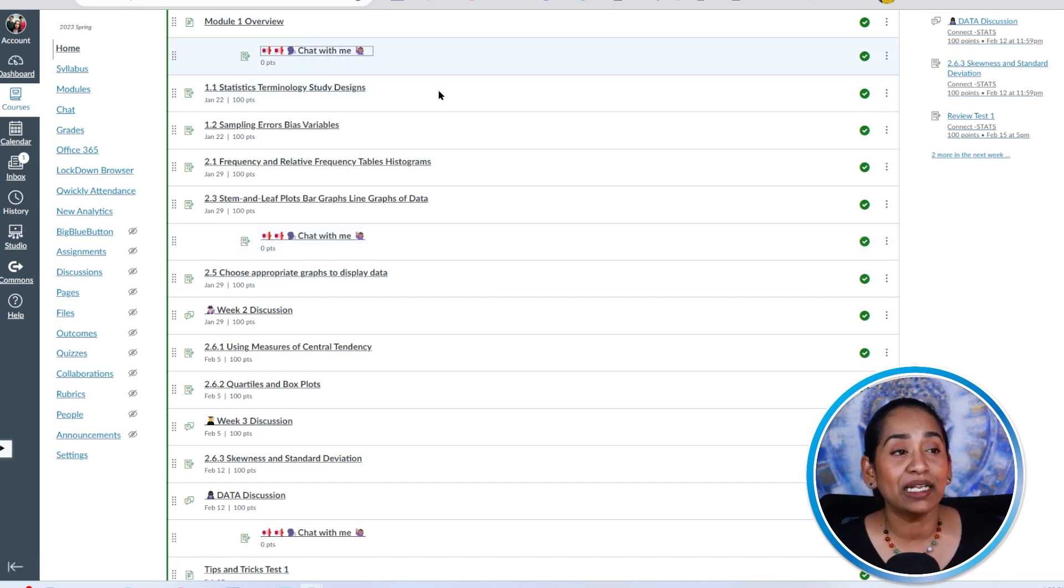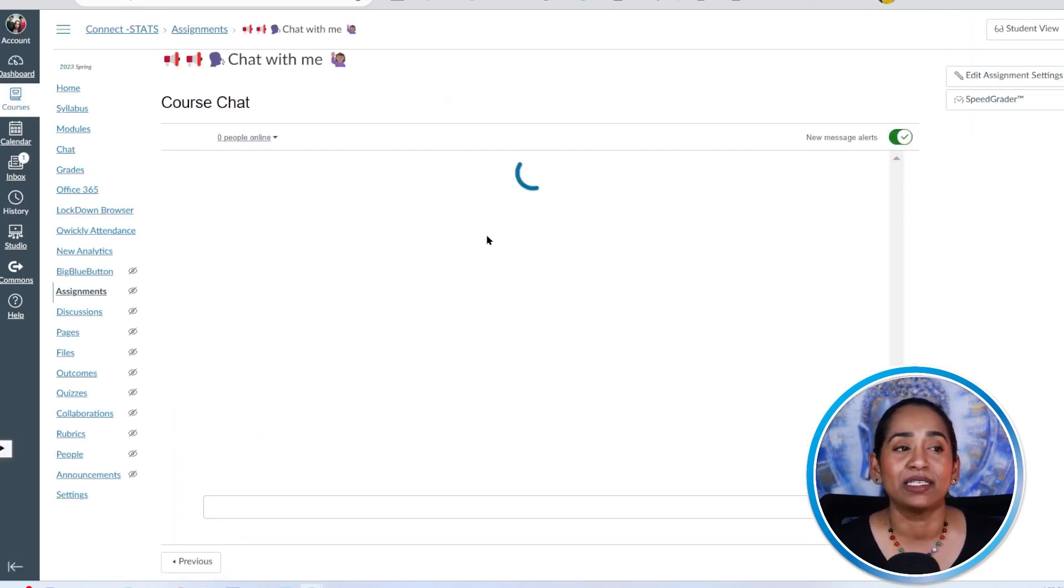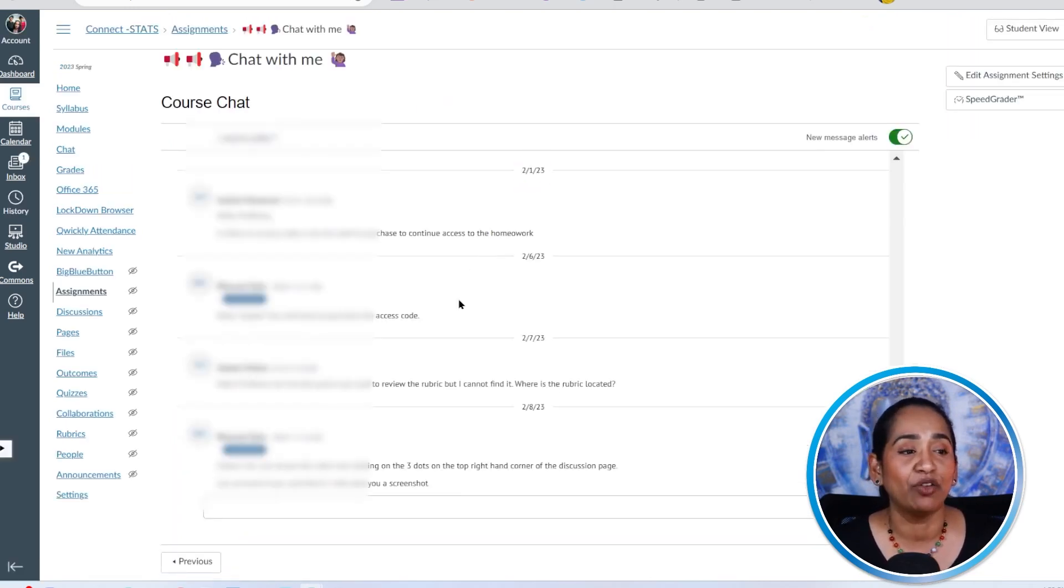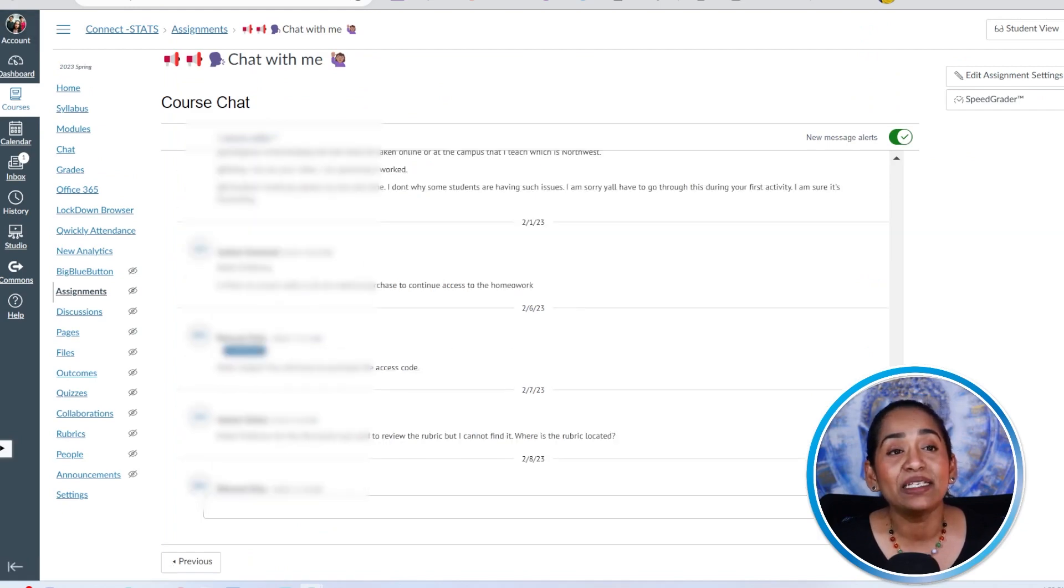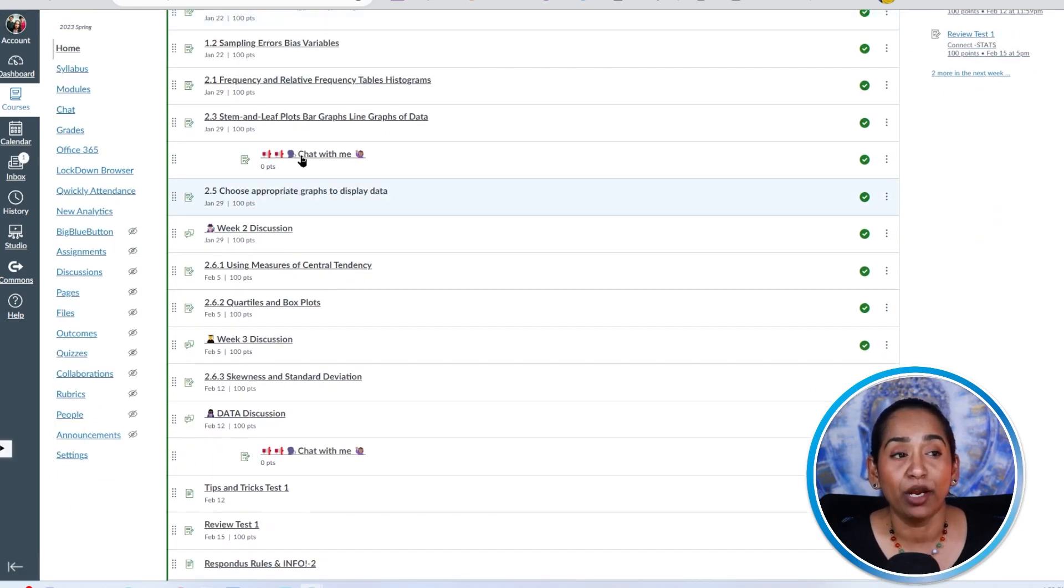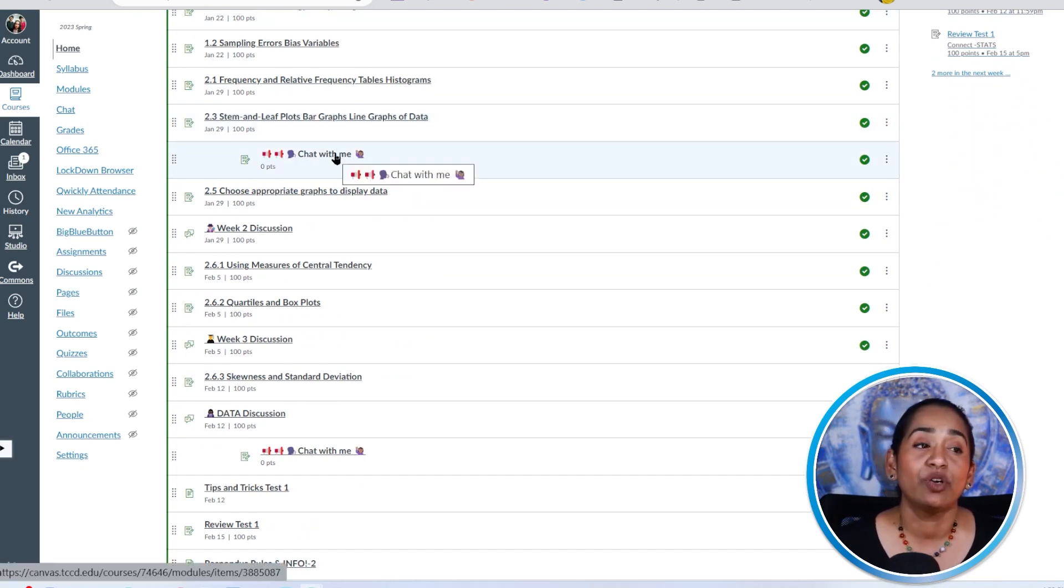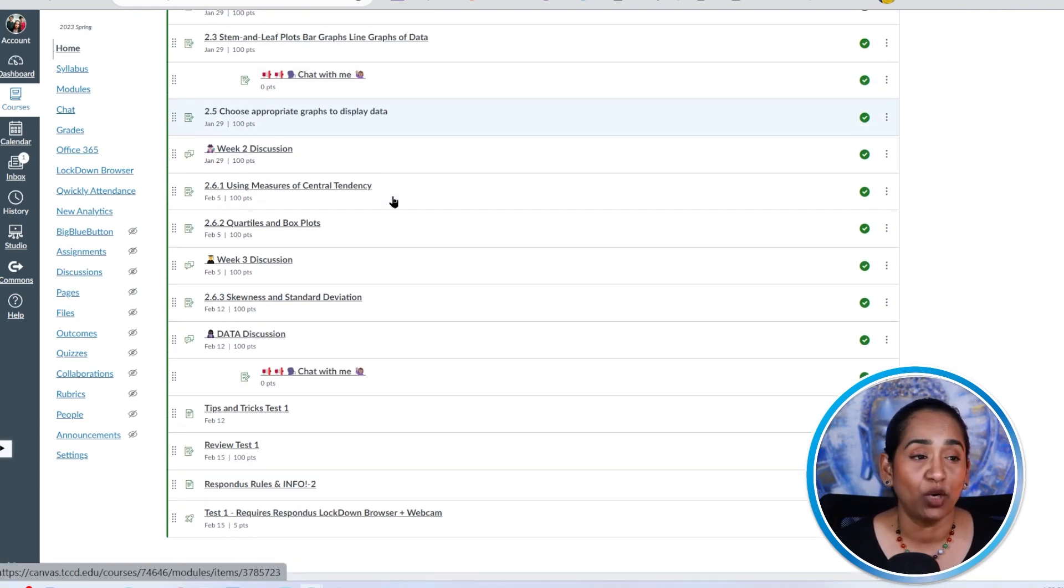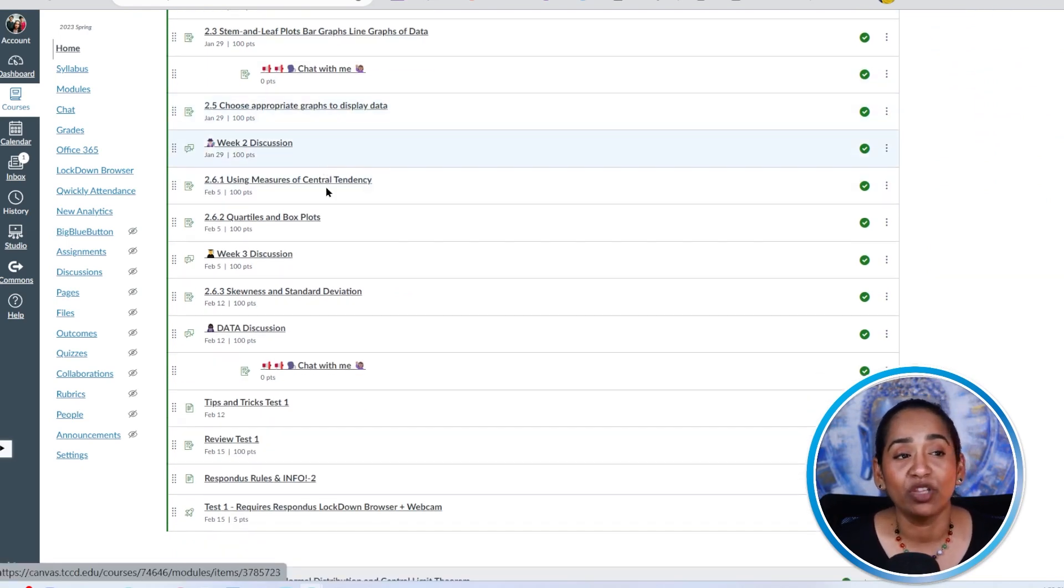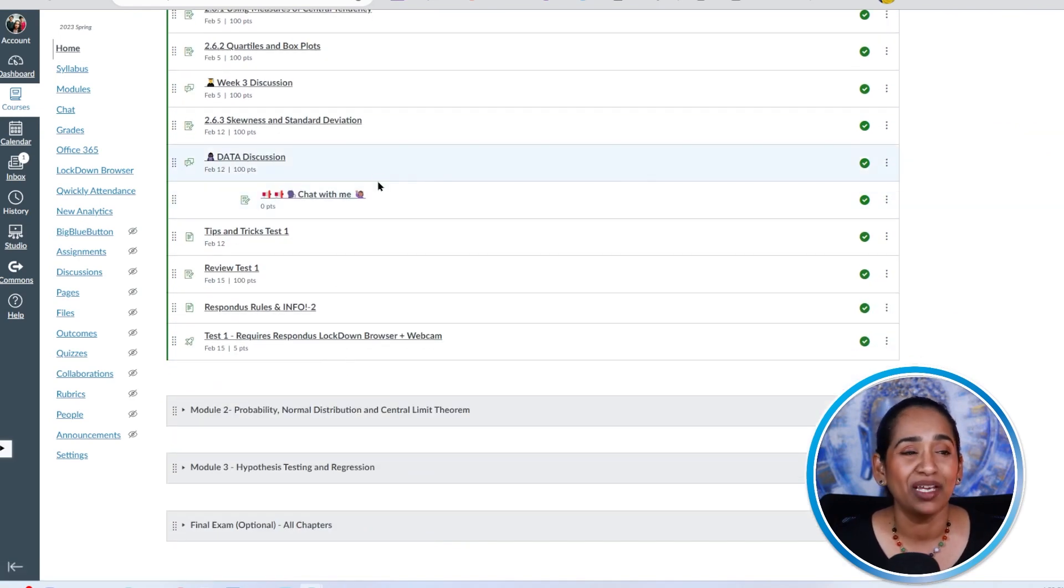So when the students click on it, it brings me back to the same chat window. But this is available to them in between modules. So when they're taking 2.3, do they have a question? They can chat with me when they're done with a couple of assignments. If they have a question, they can chat with me.